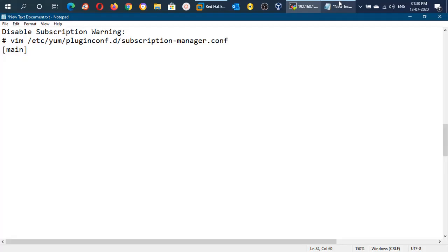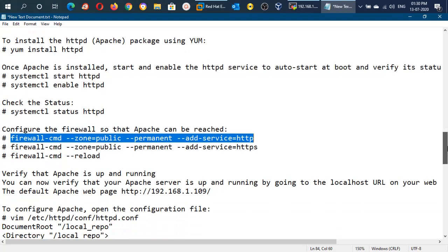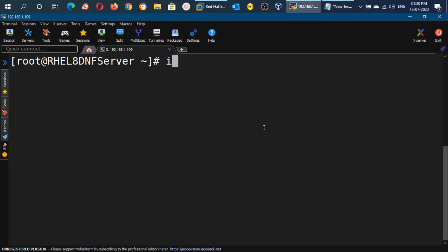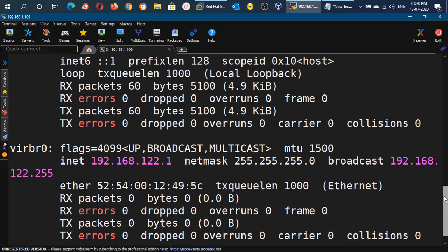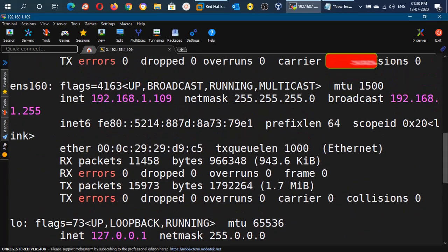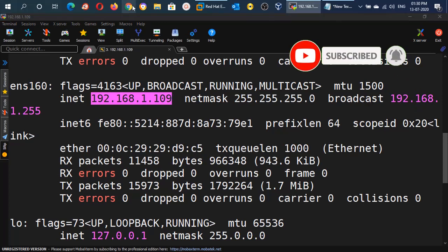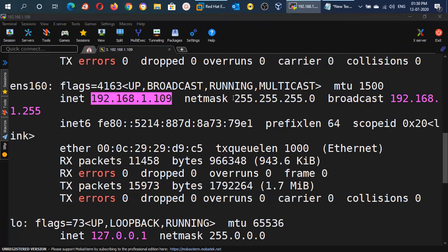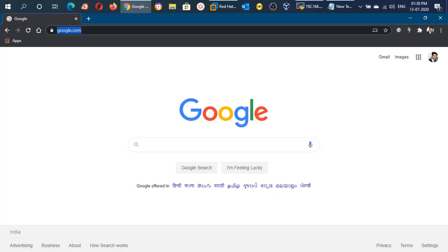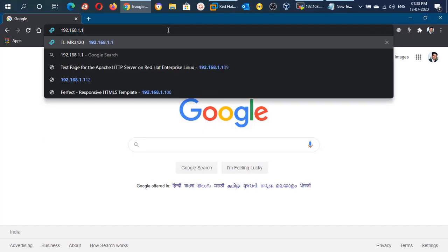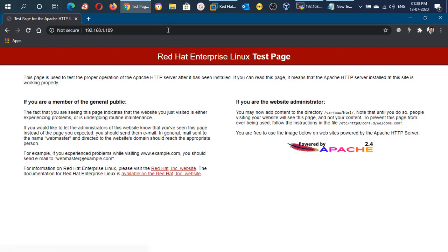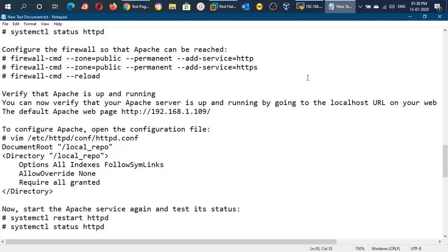Now we will verify whether Apache is up and running. We will use the IP address of our machine to open it in the web browser. With the ifconfig command you can see the IP address of your server — in my case it is 192.168.1.109. Open any browser on the same local area network, enter this IP address in the address bar, and it will show you the default Apache page. This means we have configured everything correctly.